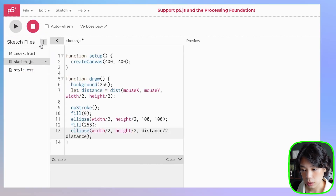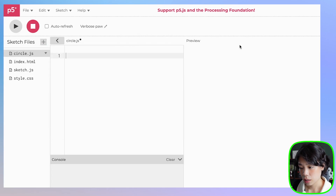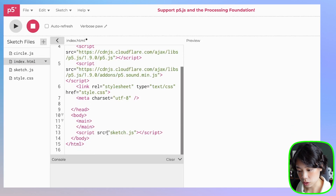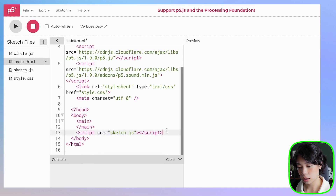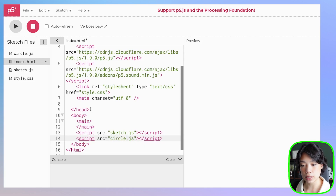Now that we know the mechanics of how these two ellipses work, let's put it in a class. Come here to this arrow, click the plus sign, and then click create file. I'm going to call it circle.js. Before starting to write this class, let's go to the index.html file, scroll down, and copy this line of code. Then put in the name of the new file — in my case, circle.js.